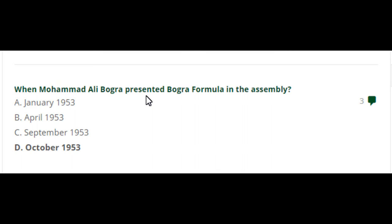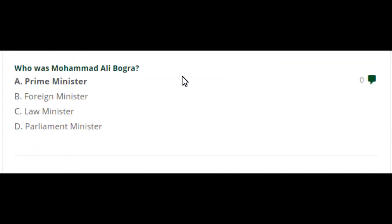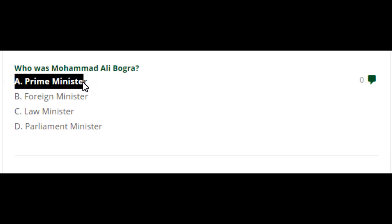When did Muhammad Ali Bogra present the Bogra Formula in the Assembly? In October 1953, Muhammad Ali Bogra presented the Bogra Formula in the Assembly. The right answer is option A — Prime Minister Muhammad Ali Bogra.